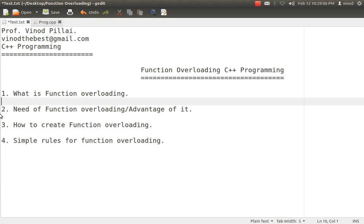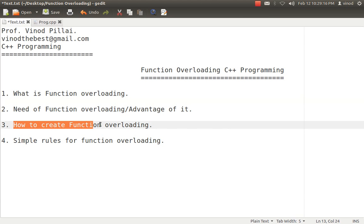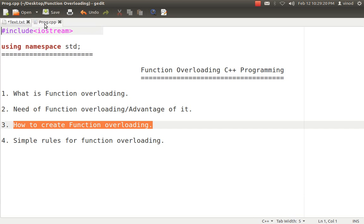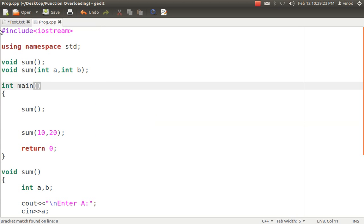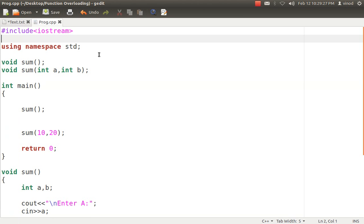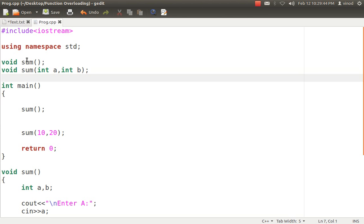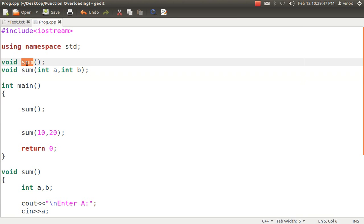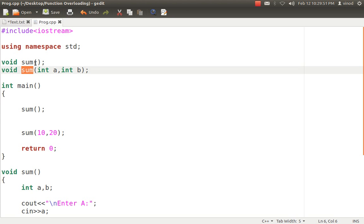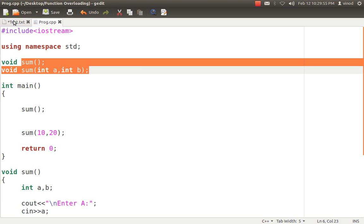In function overloading we will have more than one function, their names will be same but in some way they will be different. Now let's see how exactly to create function overloading. The program is already created — I have a header file and the namespace added. This program has two functions and both have the same name, sum. The first sum has no arguments and the second sum has two arguments. The function names are the same; the difference is in the arguments. That is the most important point in function overloading.